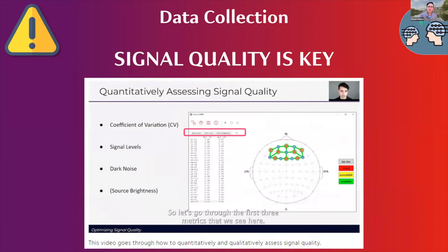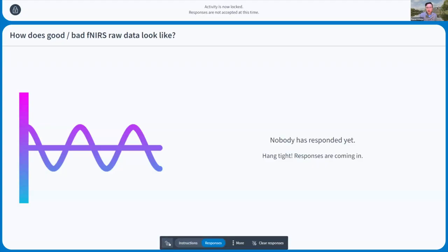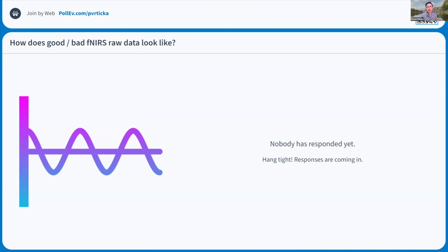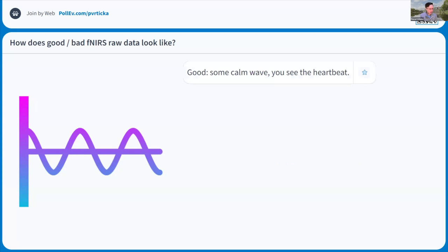But maybe you don't just want to look at those generic indications of excellent, acceptable, critical, or too low signal levels — you want to actually look at more detailed properties of the raw signal. So imagine you are setting up your study and want to make sure data is good enough before starting the recording. A question for you: how does good or bad fNIRS raw data actually look? What should you be looking out for when you do a raw signal data quality check?